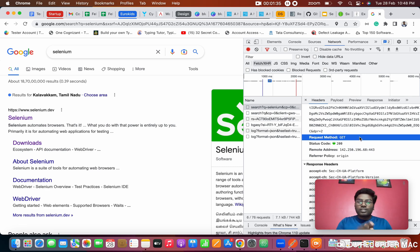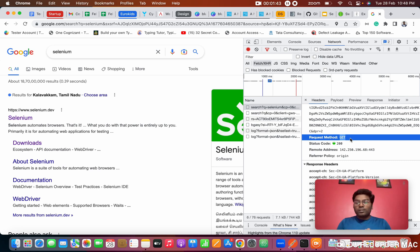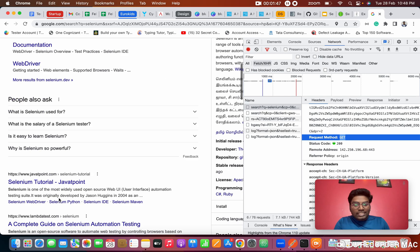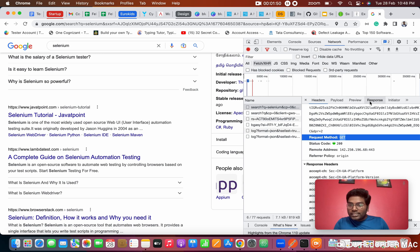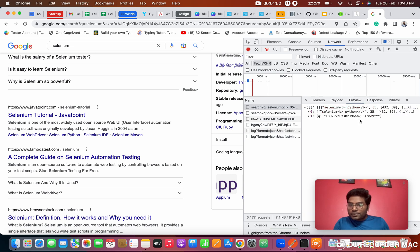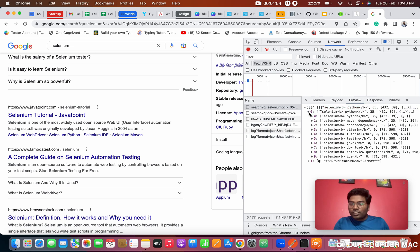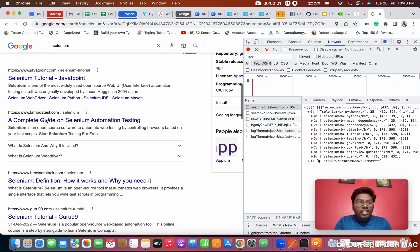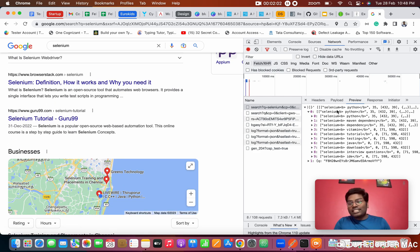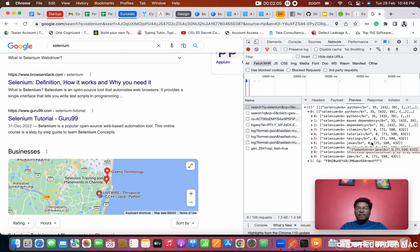The status code is 200. I will cover status codes in a separate class. For now we are considering the GET call. This GET call returns results in the response — data like 'Selenium with Python', 'Selenium with Maven dependency' — all based on the search results. So this is the GET call.